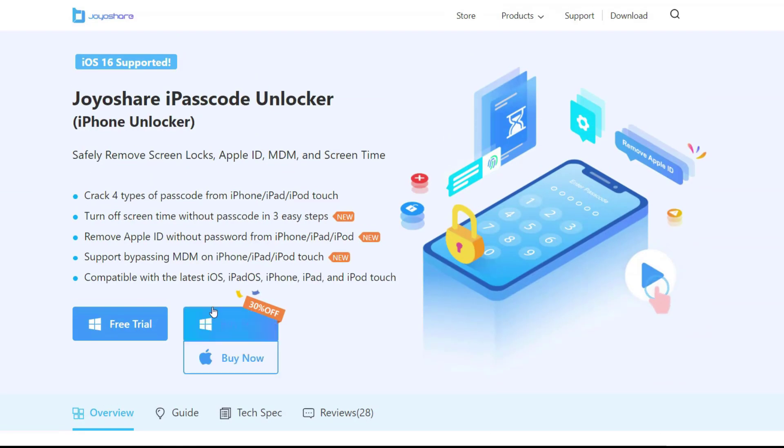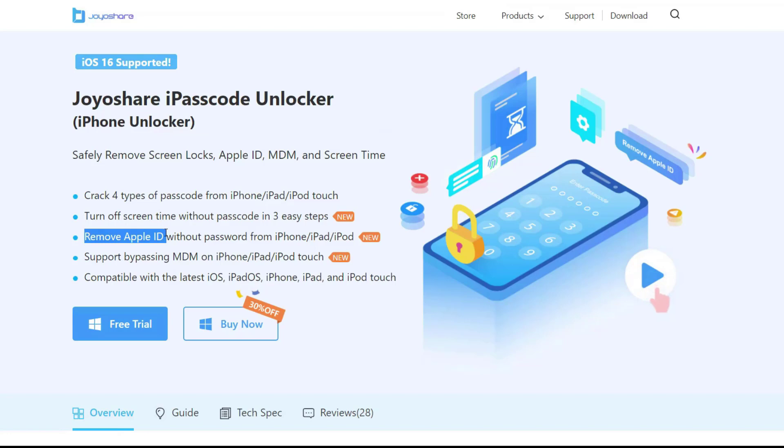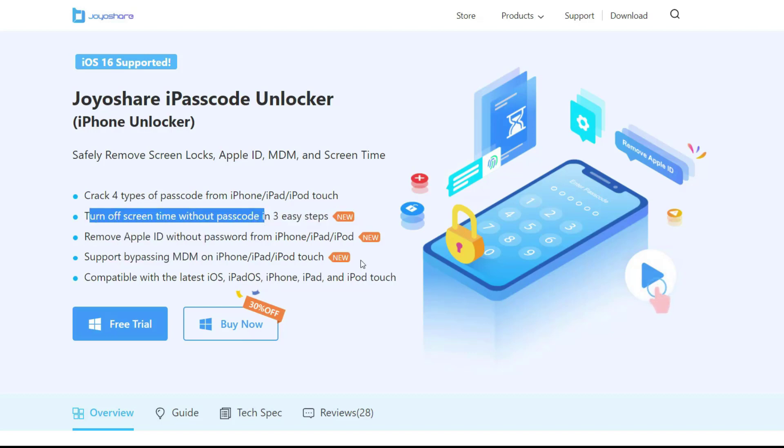Moreover, it helps you remove Apple ID, bypass MDM on iOS devices with 100% success, bypass screen time passcode without data loss.